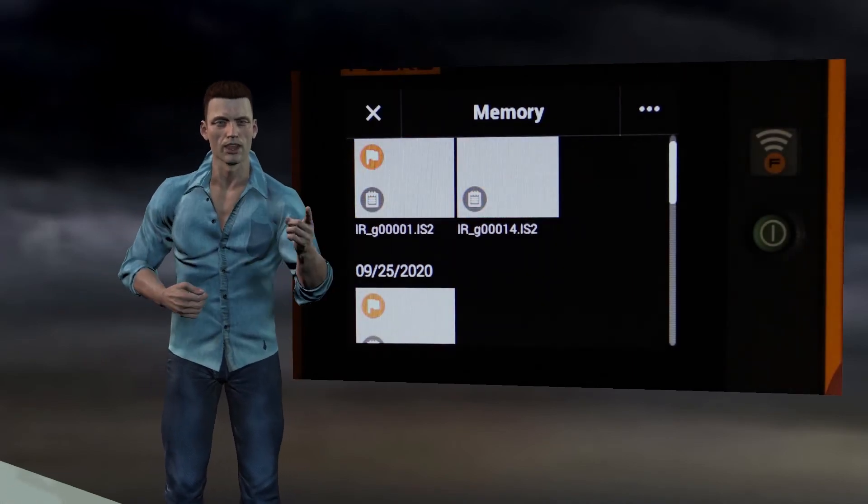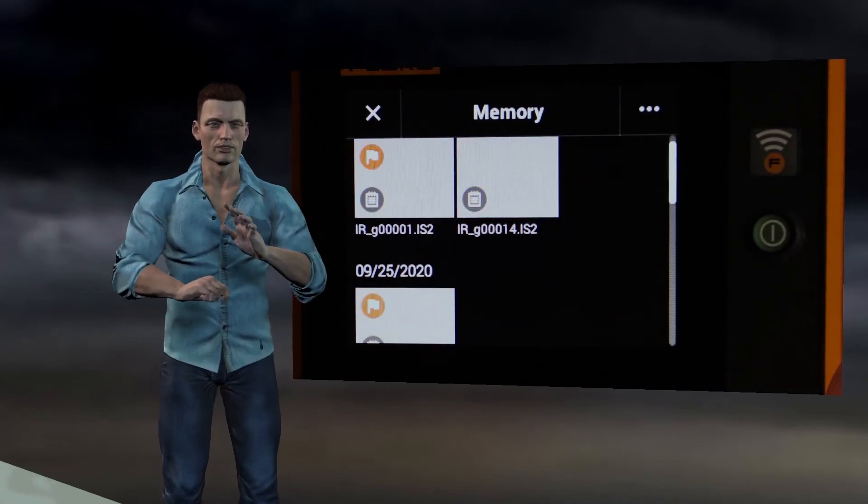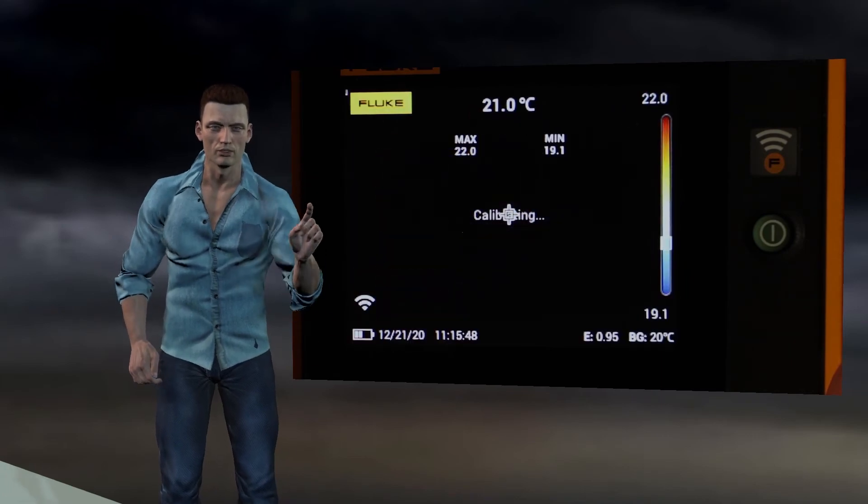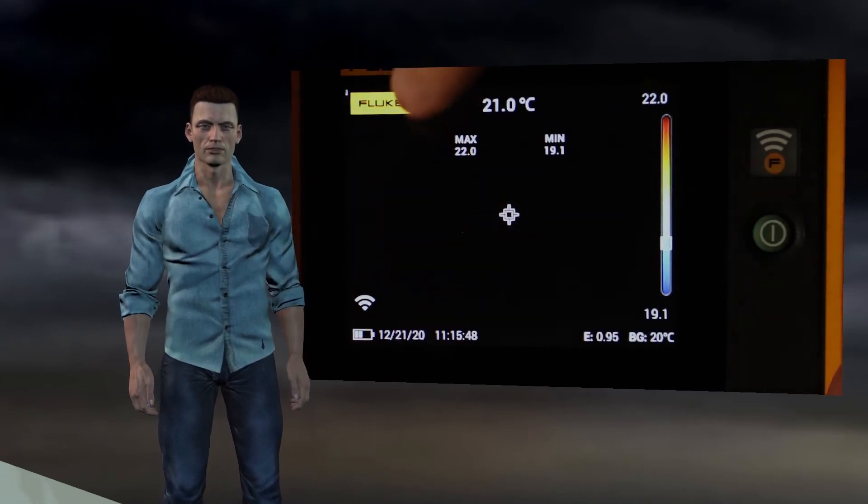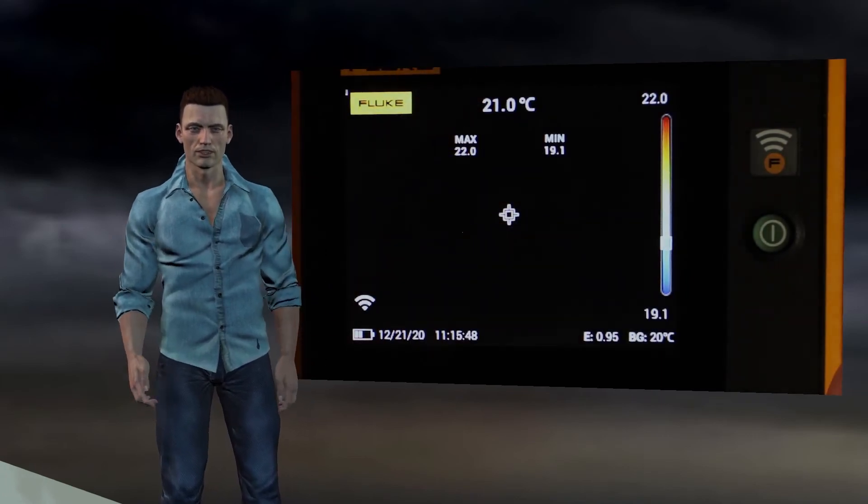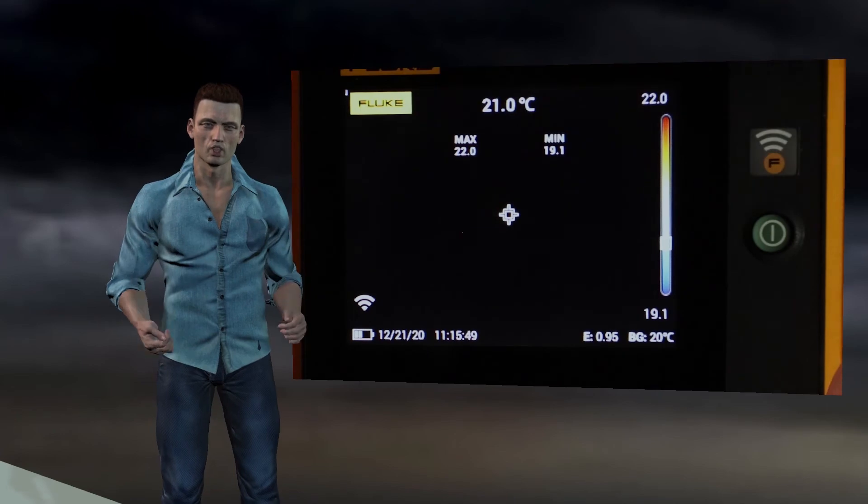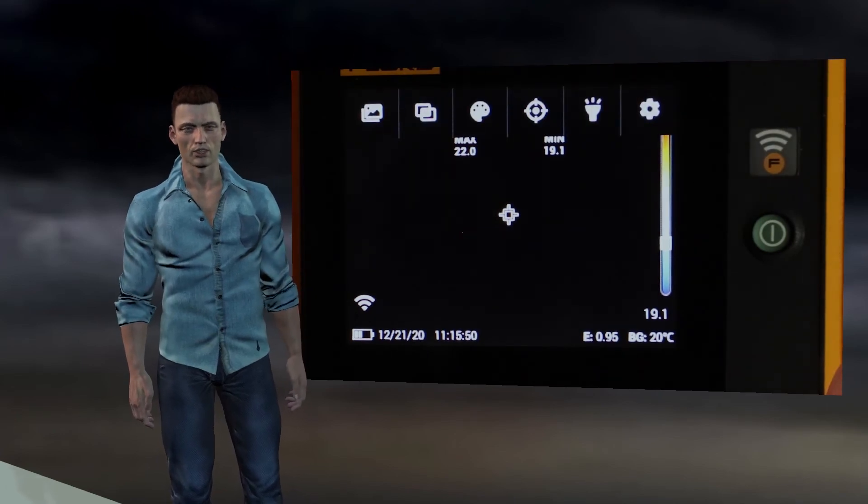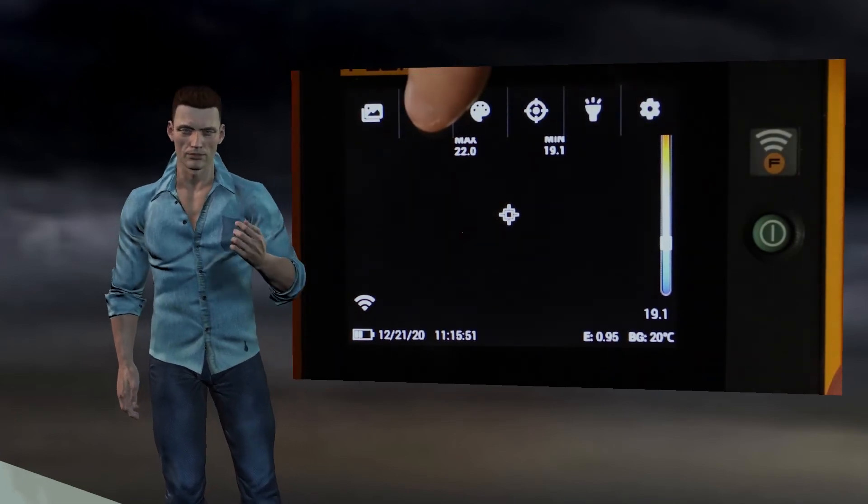The second option on the main menu allows us to adjust the IR fusion function. Thanks to this option we can make the infrared image more or less transparent to allow the visual image to be seen behind it.